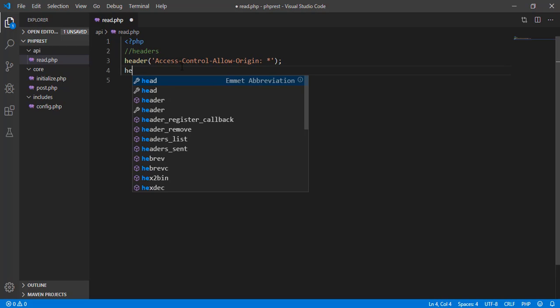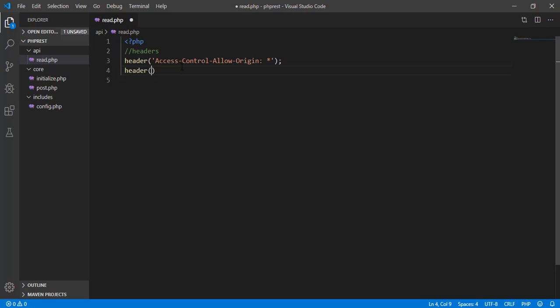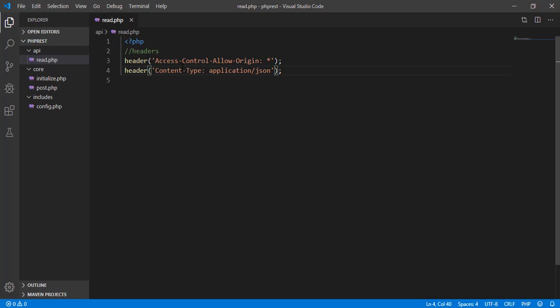We also need to specify the content type here, so that's Content-Type colon, and the MIME type will be application/json format.